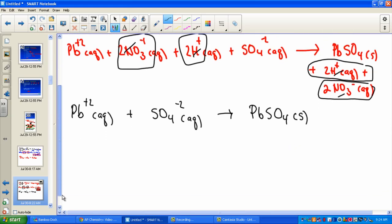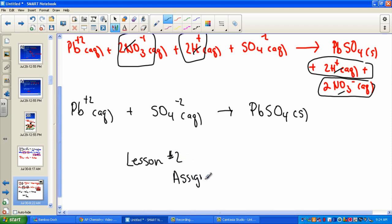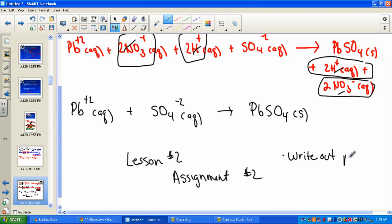We have practiced so many important skills in precipitation reactions. Your end of lesson number two prepares you to do well on assignment number two. Remember the criteria for credit: write out the problem, then write out your complete solution under the problem, working down the page.